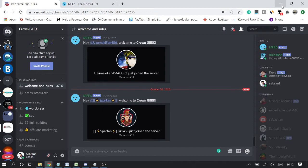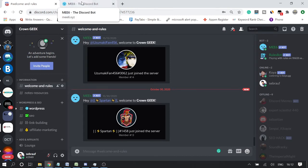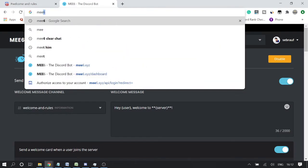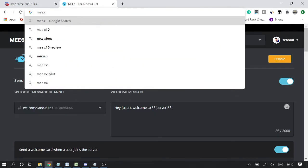You can do this easily with a bot called MEE6. If you already have it, you just need to follow these instructions. Simply go to the website mee6.xyz.